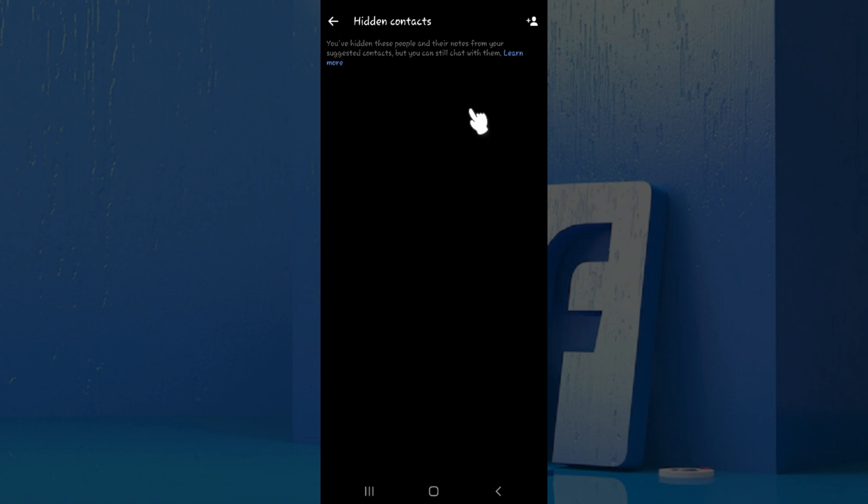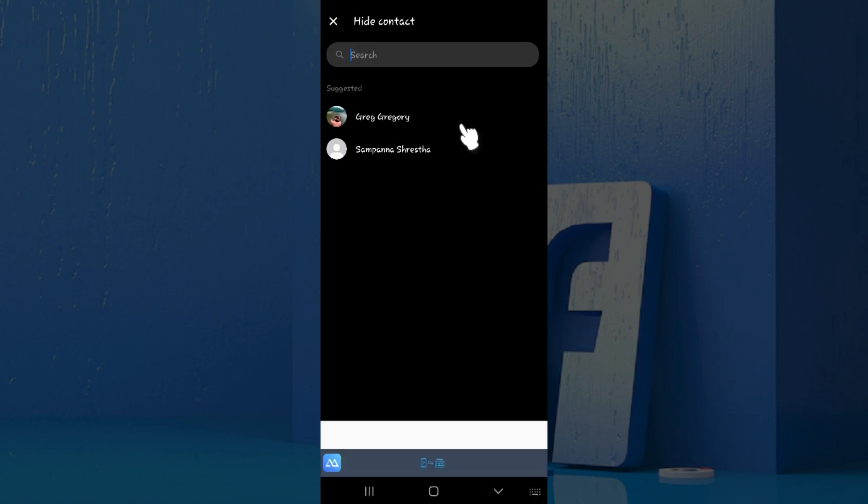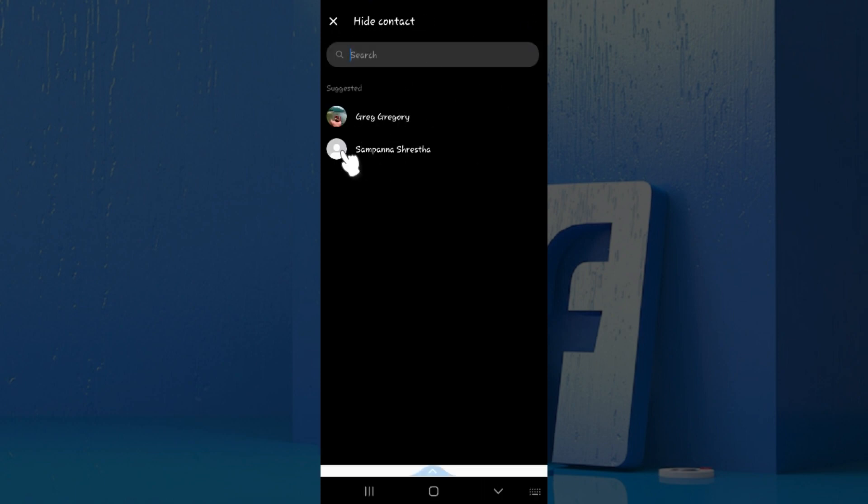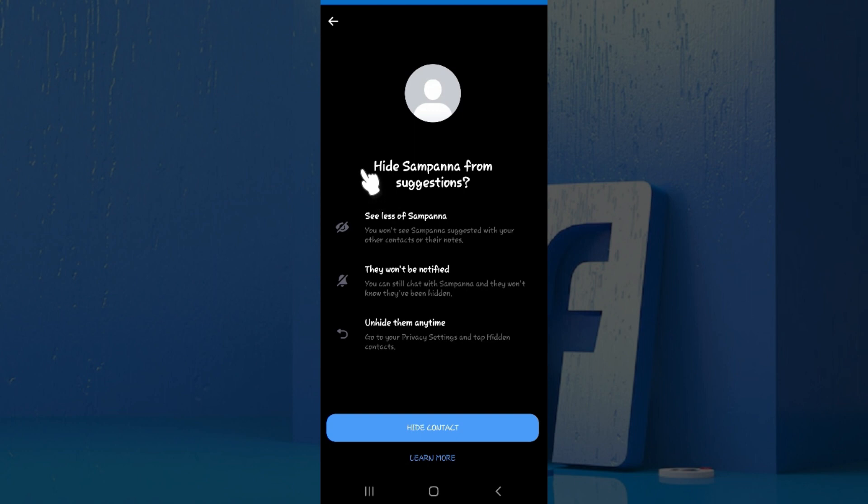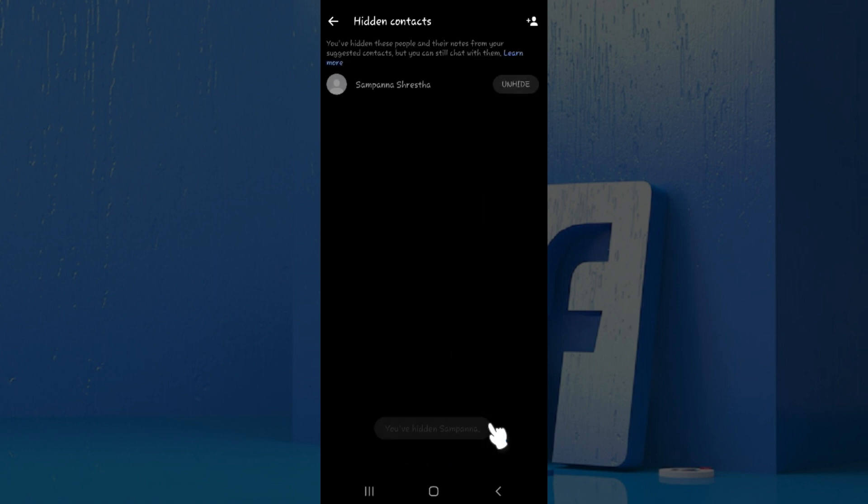At the top right there's an icon with a person and a plus sign. Click on it and it will show your contacts. I want to hide this person, just click on him. At the bottom there's a hide contact button. Click on it. That's it, we have successfully hidden this contact.